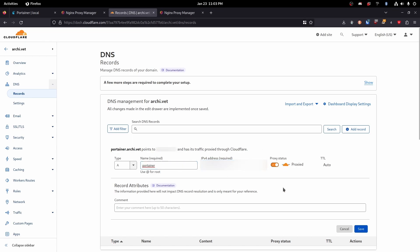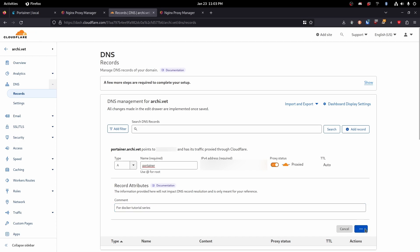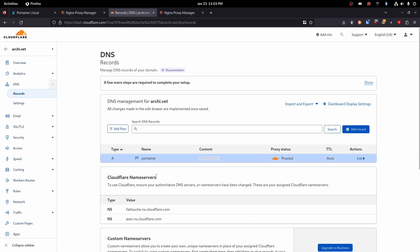That is perfect. I'm going to just comment that this is for the tutorial. Docker tutorial series. Perfect. So let's go ahead and hit save. Now we've got that.